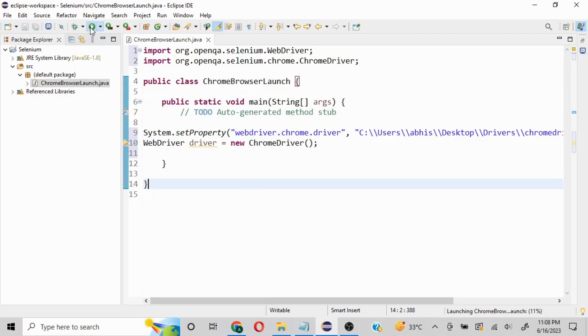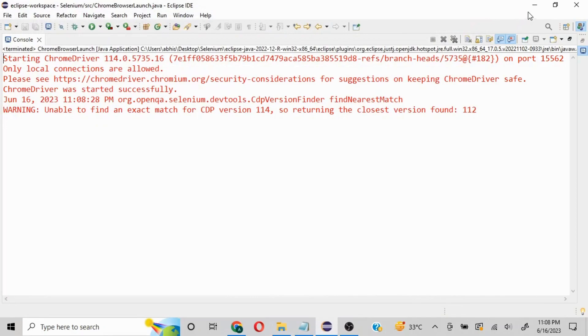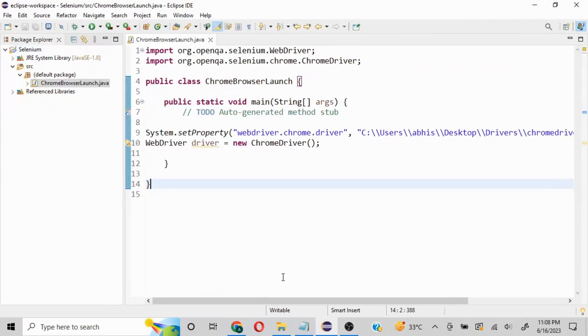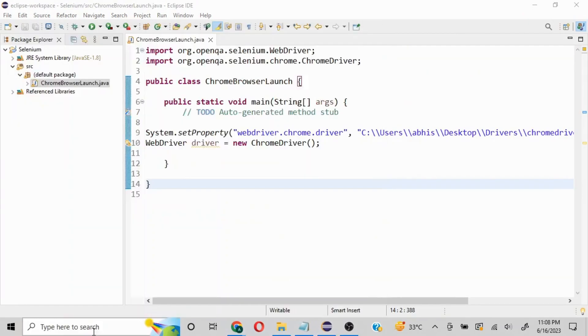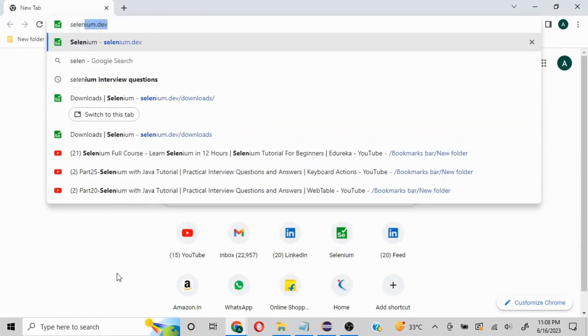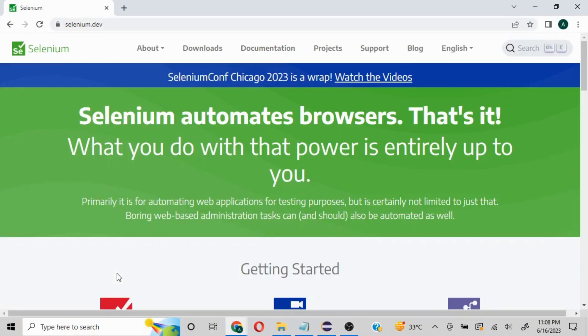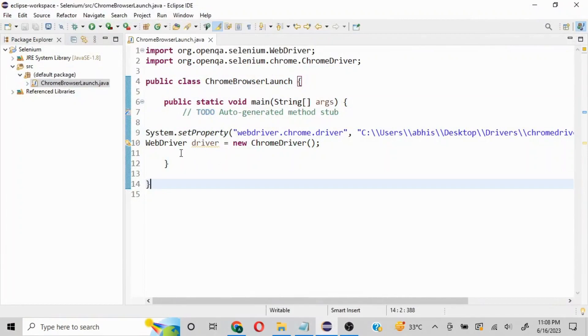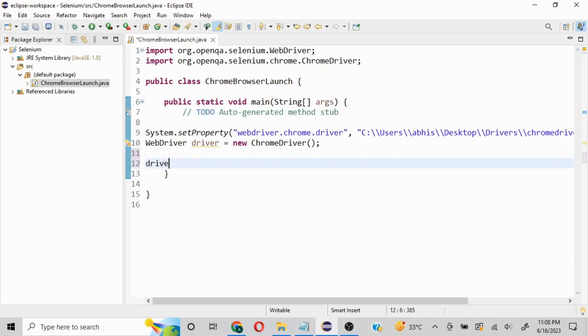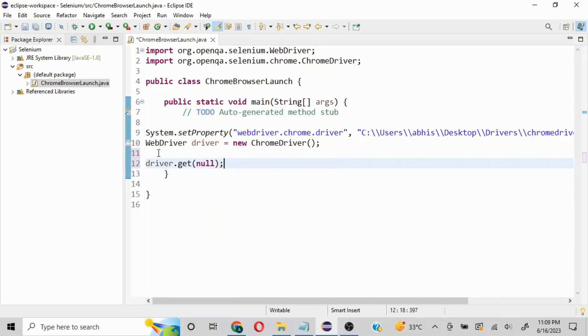Now let's say I want to launch selenium.dev. I'll copy-paste the URL - it's always a good idea to copy-paste to get the entire URL. Now we'll do driver.get and put in double quotes whatever URL you're going to launch.